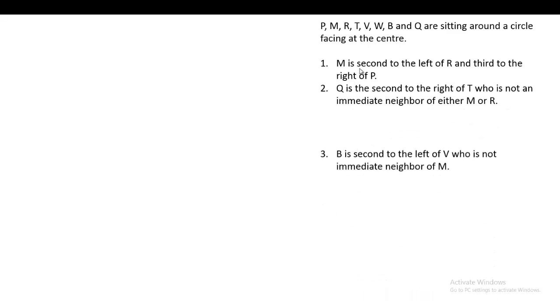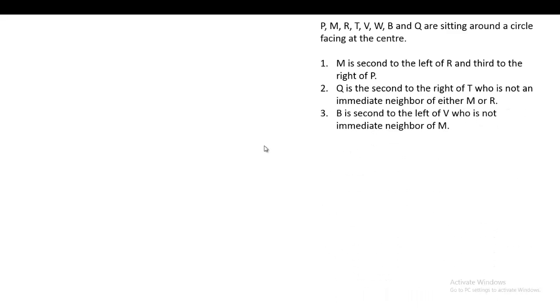Welcome to Abhivakti, India's future classroom. Here are a few more questions from the sitting arrangement in circular way. The question is that P, M, R, T, V, W, B, and Q are sitting around a circle facing the center. Three conditions are given, so first draw a circle.